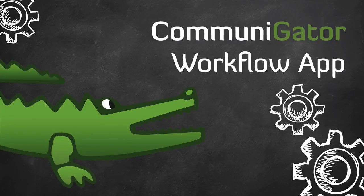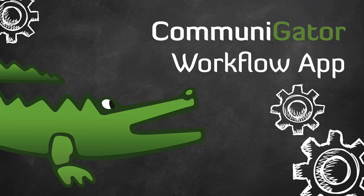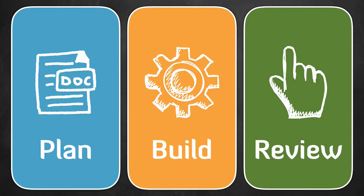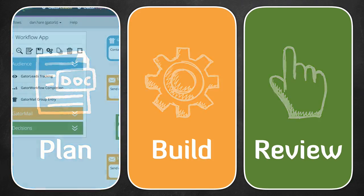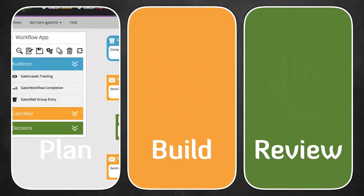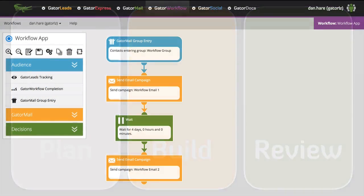The Communigator Workflow application is a powerful marketing automation tool that lets you plan, build and review campaigns all from within an easy to use drag and drop interface.